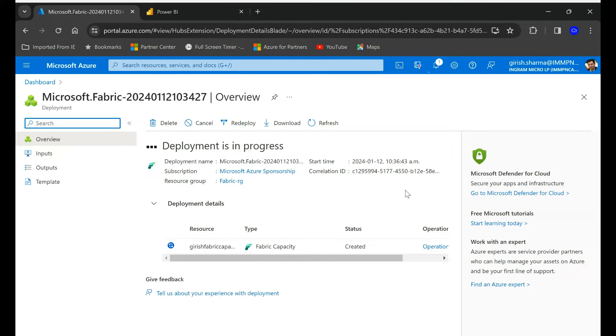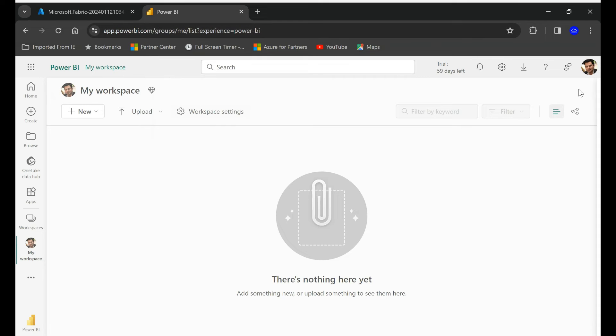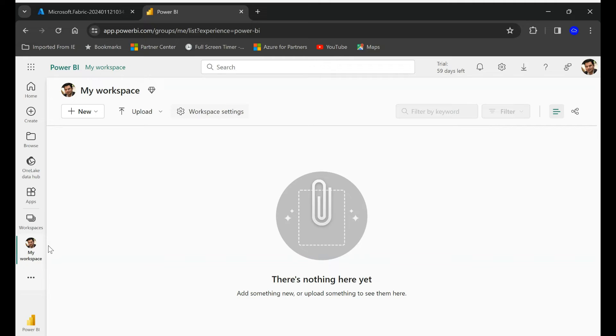Now in order to access the Power BI workspace you can go to app.powerbi.com, and once you're logging in for the first time it will create a default workspace like in this case for me it's showing my workspace.